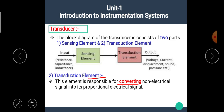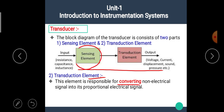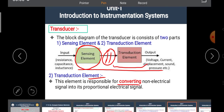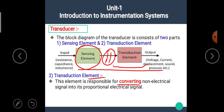In the block diagram of the transducer, the first part is the sensor, whose function is to sense the physical quantities and produce the equivalent output, which may be in non-electrical form. To convert this non-electrical form into electrical form — that is, into voltage or current — we require the transduction element.